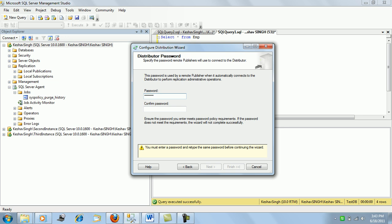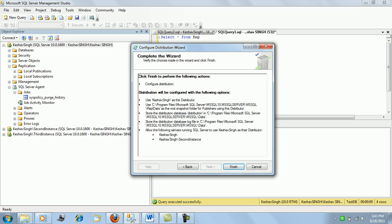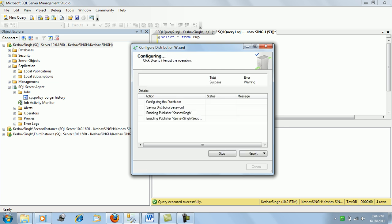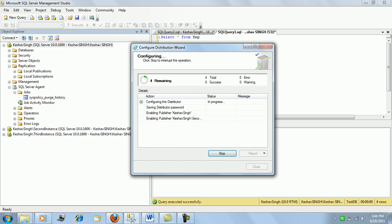We need to provide a password for the second instance to hand over snapshots to the distributor. Clicking Next shows a summary of all configurations: Keshav Singh will act as the distributor, a distribution database will be created with MDF and LDF files, and both servers — Keshav Singh and the second instance — will be the publishers for this distribution setup.